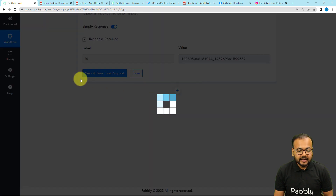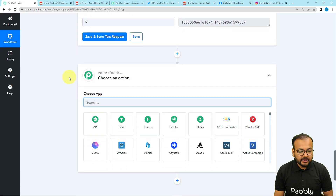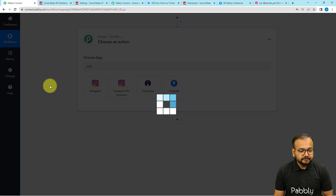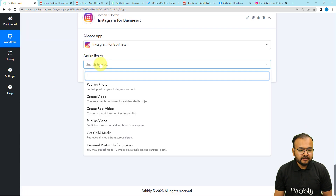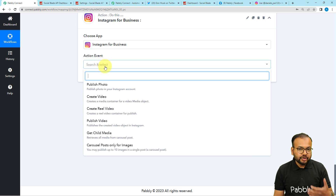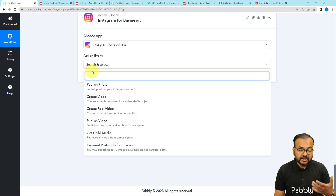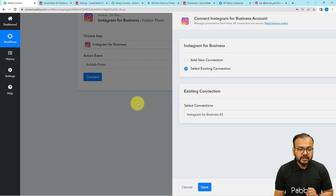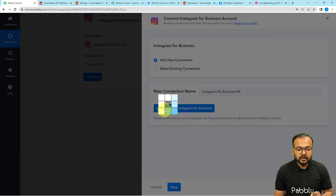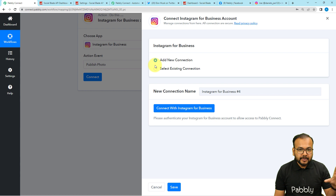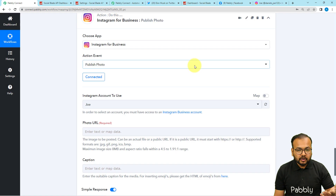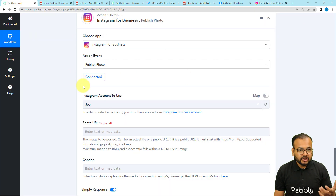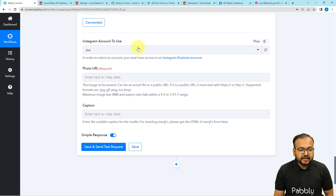Similarly, click the plus icon and now we can share the stats on Instagram as well. I'm selecting 'Instagram for Business.' Since Instagram is a video and photo sharing platform, I'm selecting the 'Publish Photo' action event. Click 'Connect,' select 'Add New Connection,' then 'Connect with Instagram for Business.' If you're not logged in it will bring you to the login window, but I'm already logged in so it connected directly.